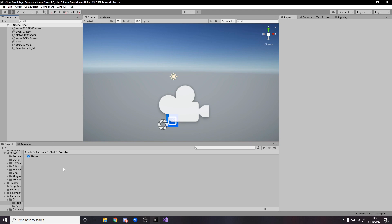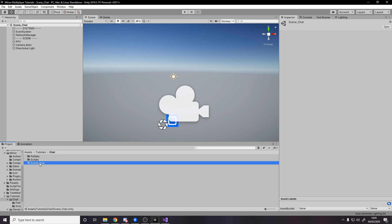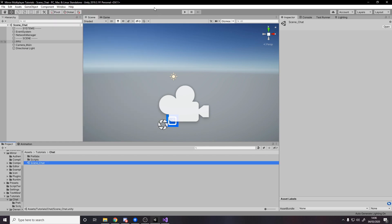So step one, the setup. I've duplicated the folder from last time ownership, so now we have a chat folder and I've changed the scene to be called scene chat. And then in build settings I've added it as the build scene instead of the other one, so that when we build we can then go to the scene.